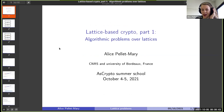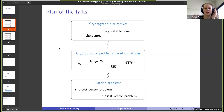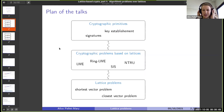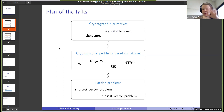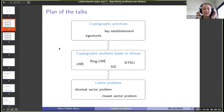I don't know exactly where it crashed, but I didn't say a lot anyway. So the plan of the two talks with Thomas is that we want to cover some important parts of lattice-based crypto, which I represent in this picture.